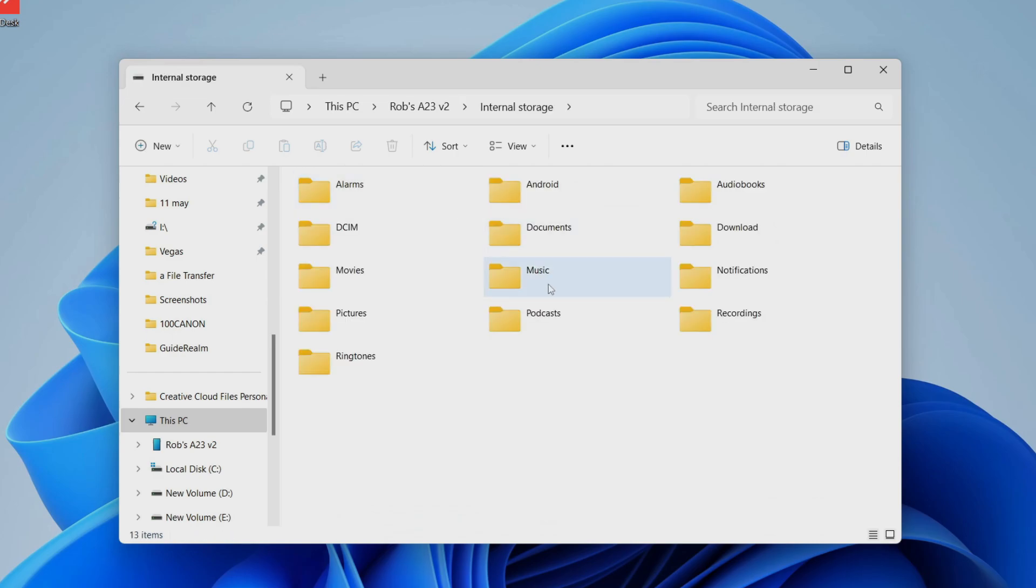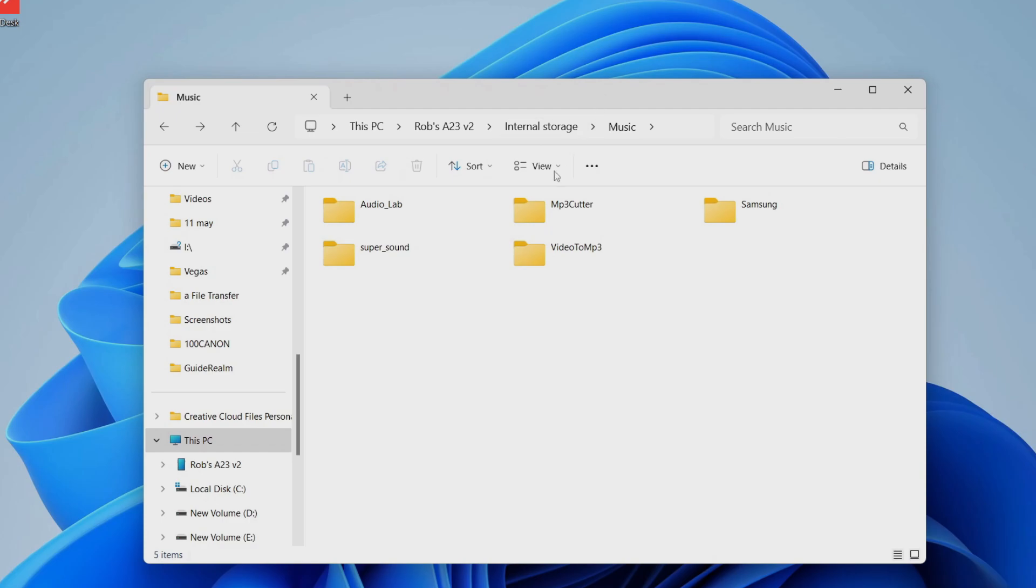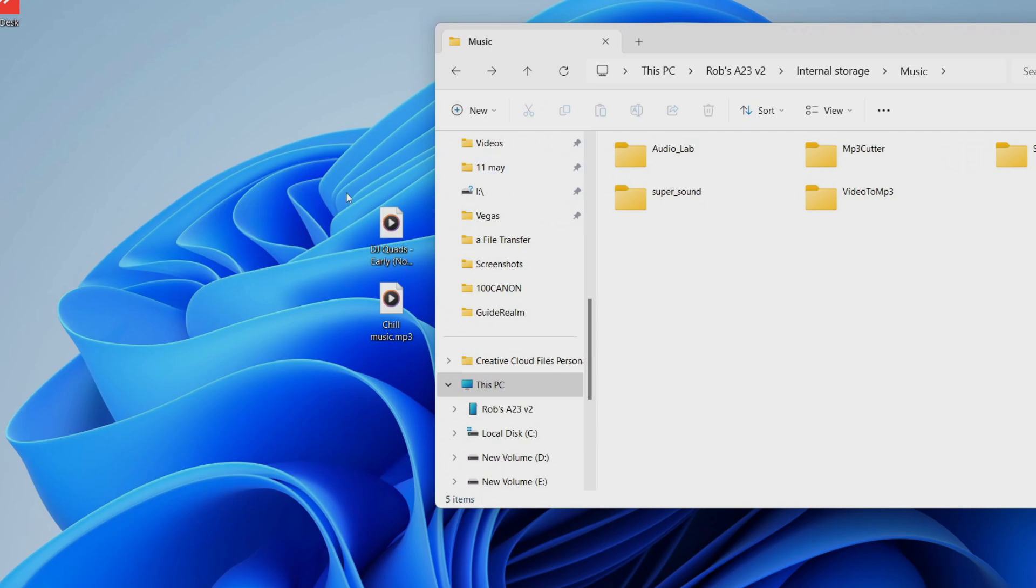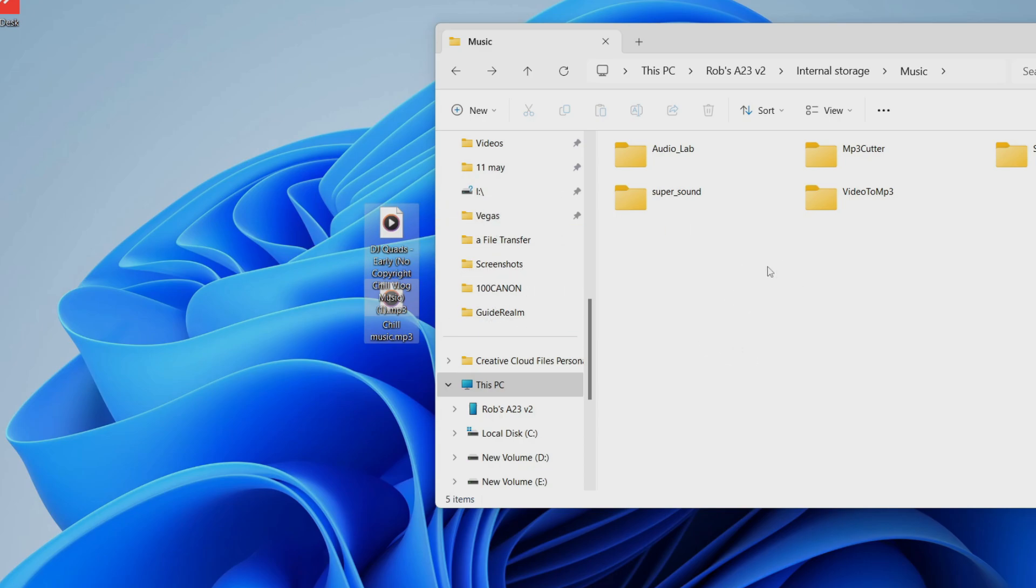Once you're here, all you need to do is place your music files in here. You could open up another file explorer and move them, or you can copy and paste them. I'll just drag them in by highlighting them and moving them in like so.